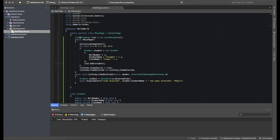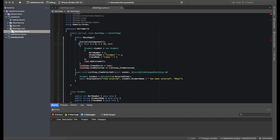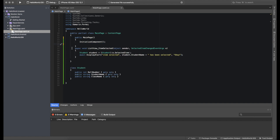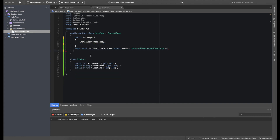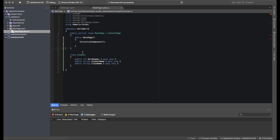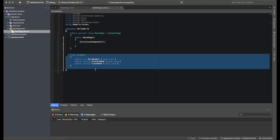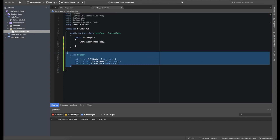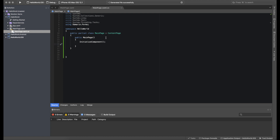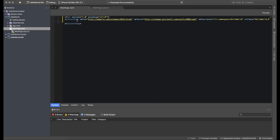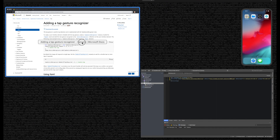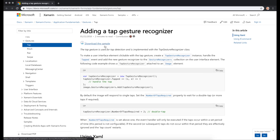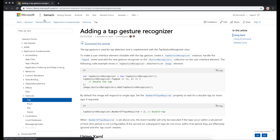Let's delete all the old code, including the Student class, so this is basically a new project now. If we go into the Microsoft documentation, you can see they have a Gestures panel under Xamarin Forms application fundamentals.